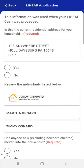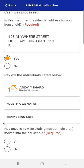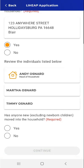The user should review their address. If it's correct, they'll tap Yes, which they do for the purposes of this demonstration video. The user should then review the list of known household individuals and consider whether anyone new moved into the home that isn't on the list.